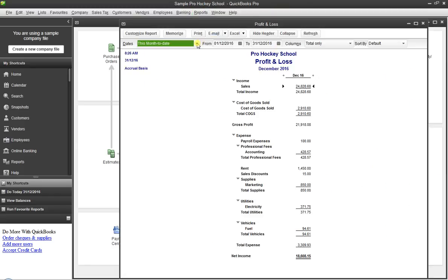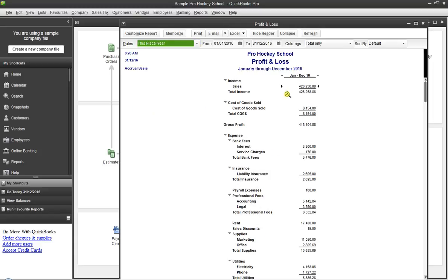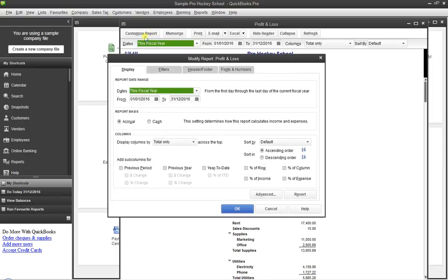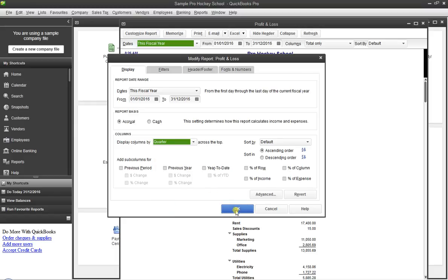In this example, I'm going to look at a full year — this fiscal year. But instead of looking at it as a full year, I want to break it up by quarter. So in the customized report, down under 'Display Columns By,' I click on 'By Quarter.' You can also do month, half month, or a whole bunch of different time periods. I'm going to click By Quarter and hit OK.